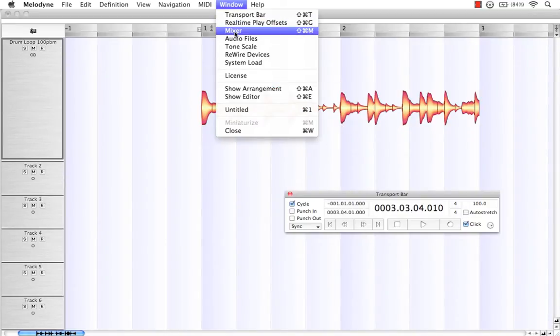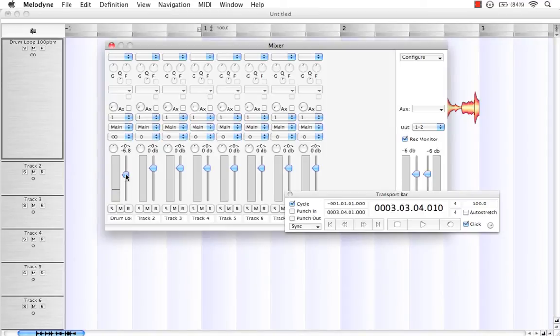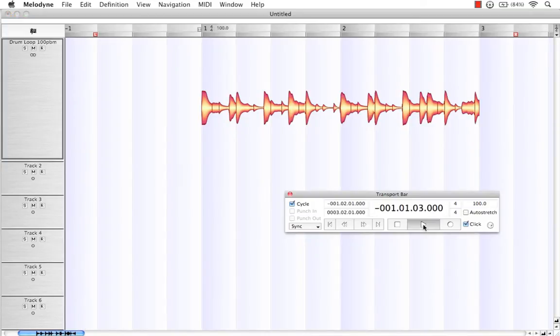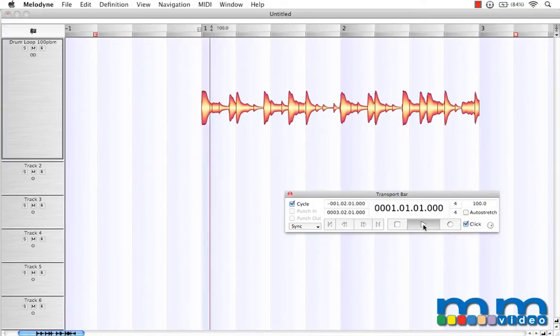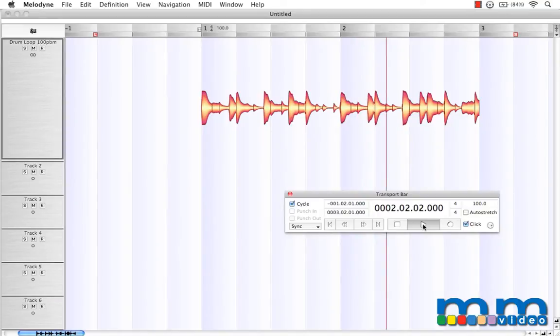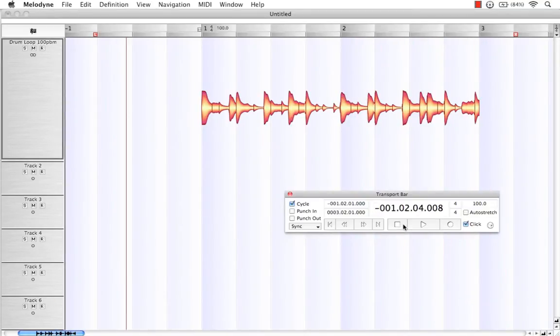Let's take the volume down in our mixer so we can hear our click track a little bit better. And let's play it again at 100. Perfect.